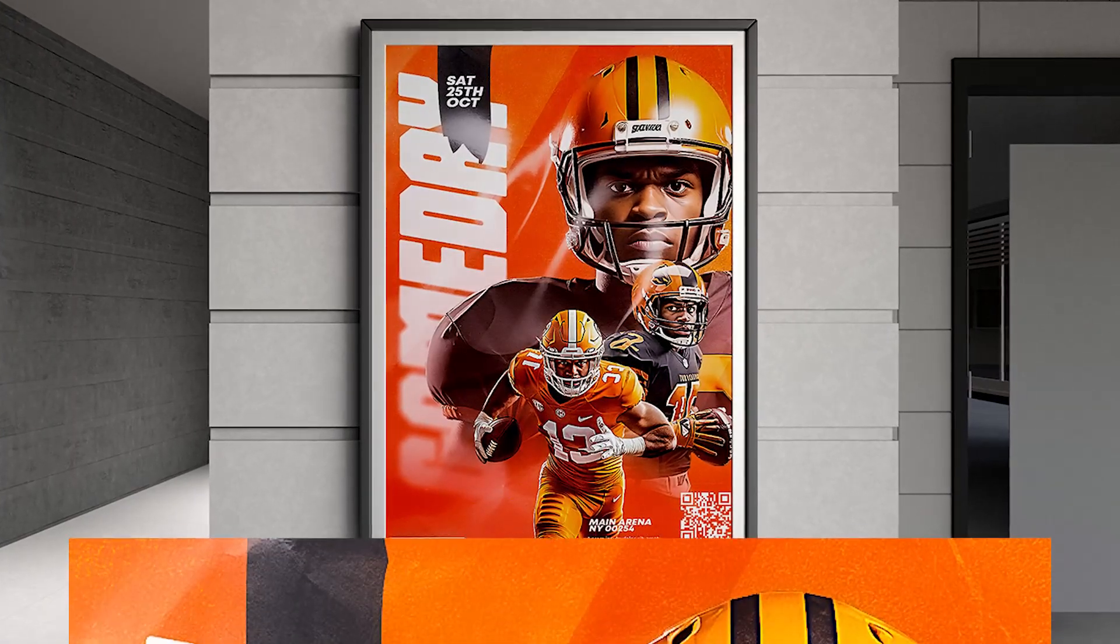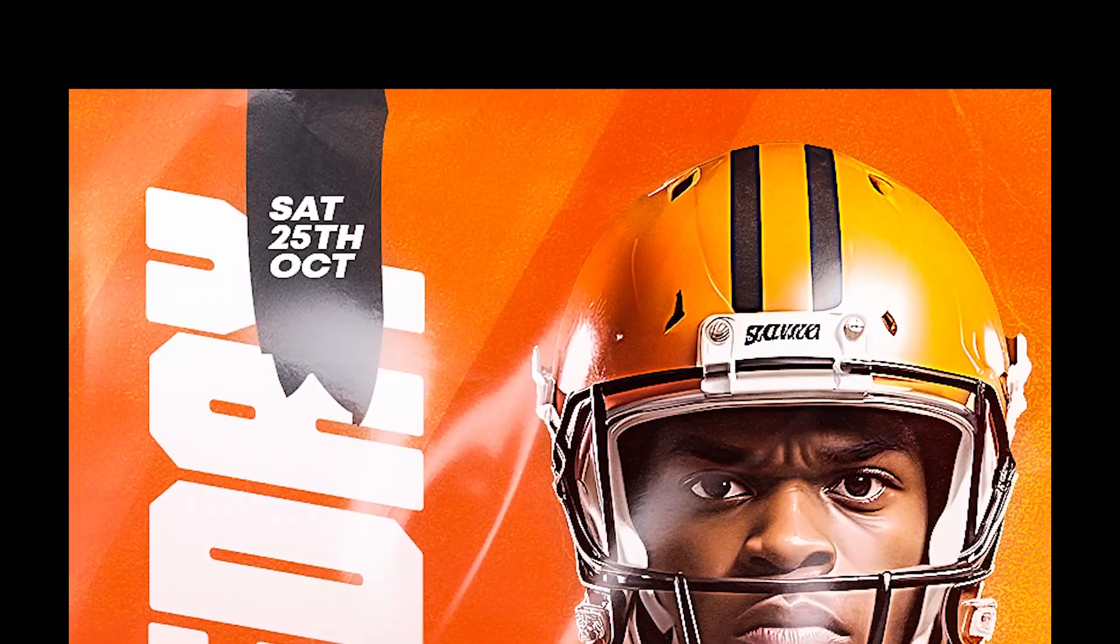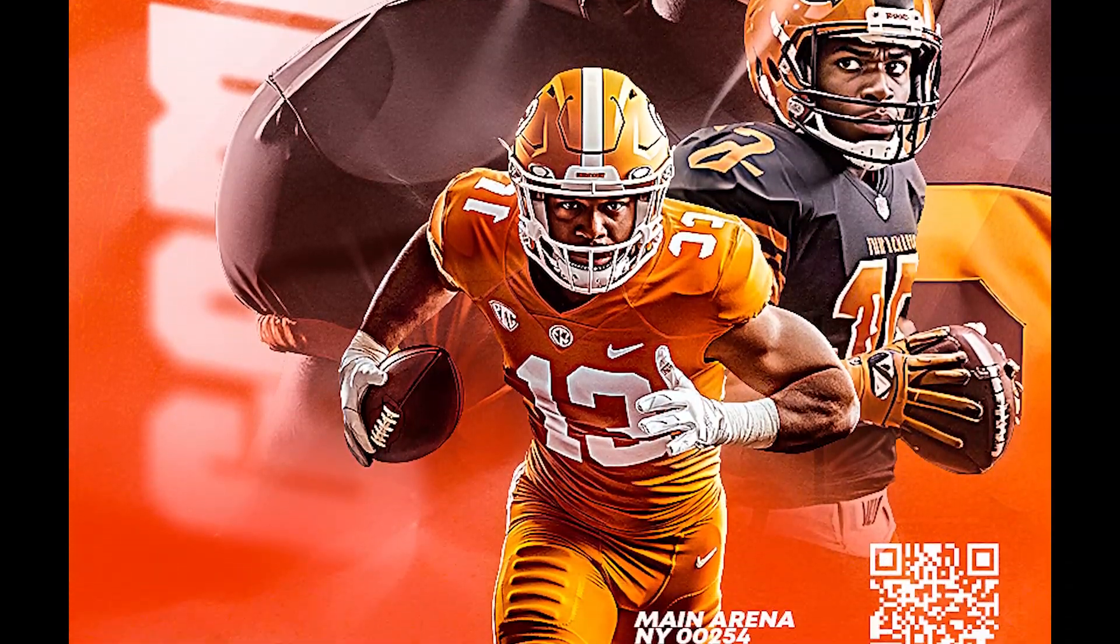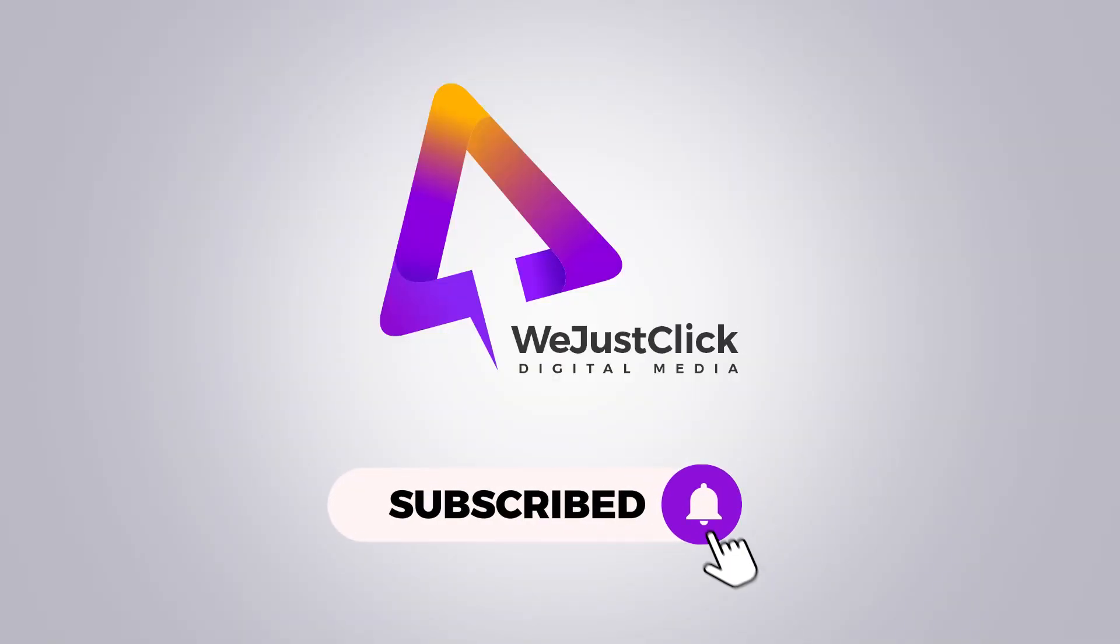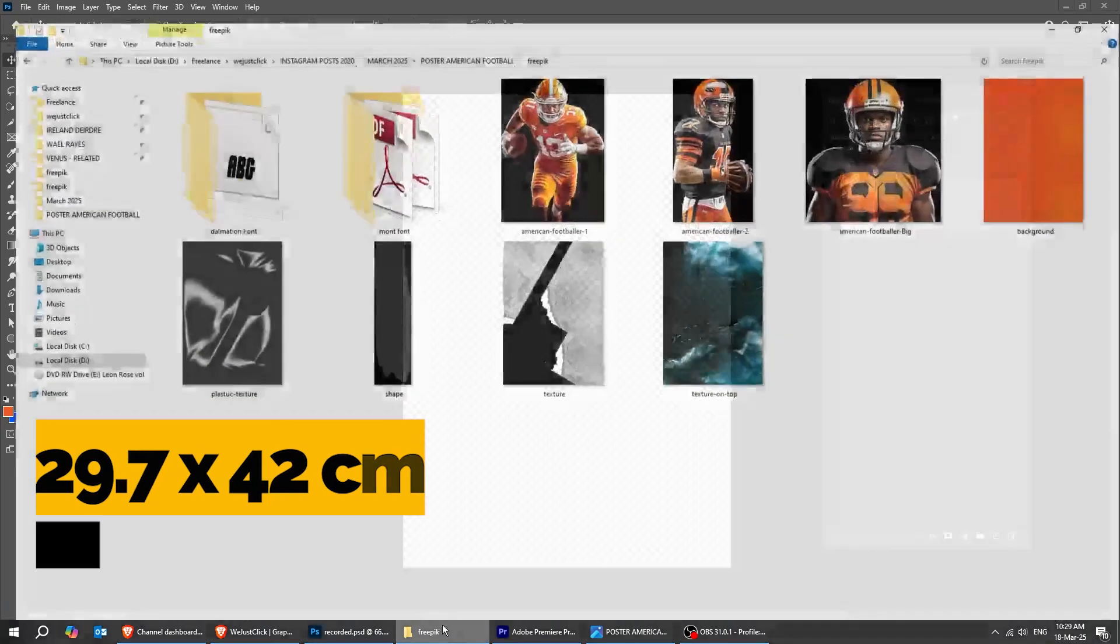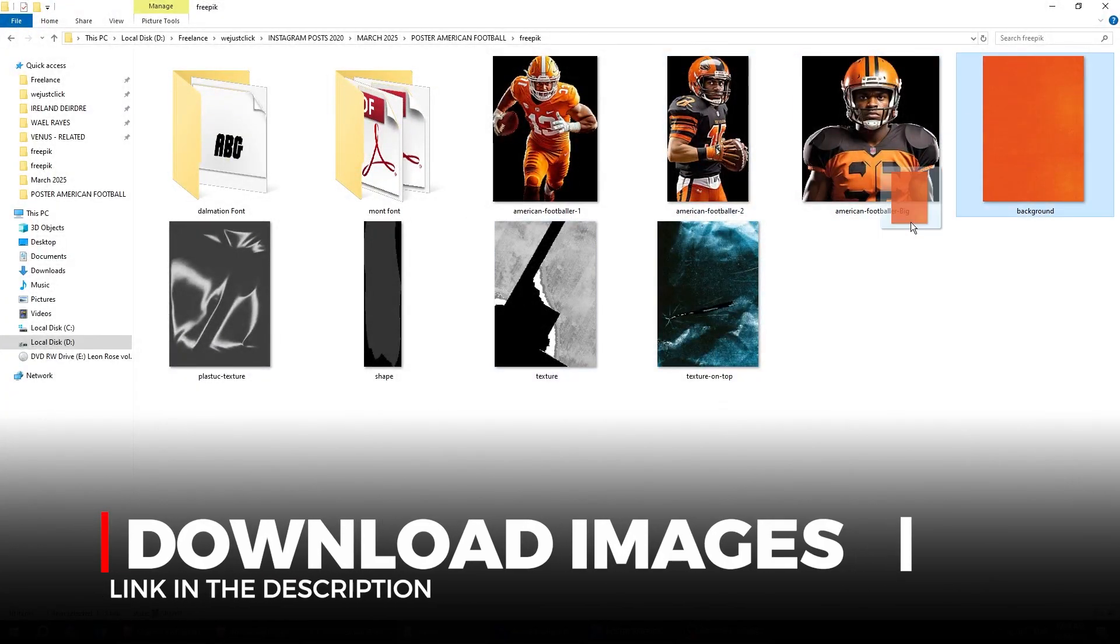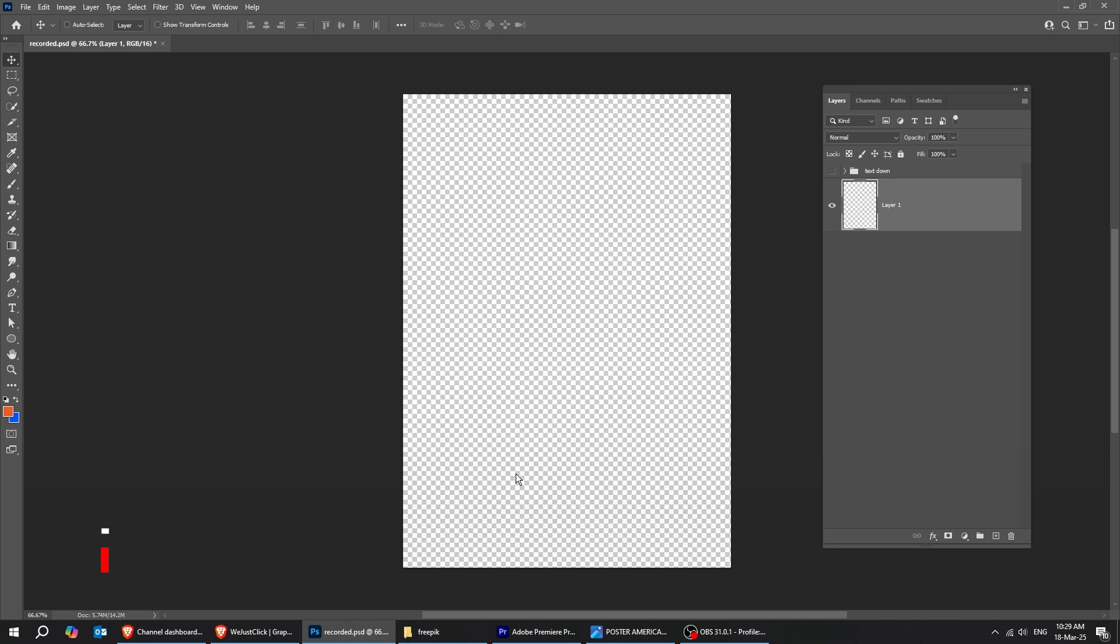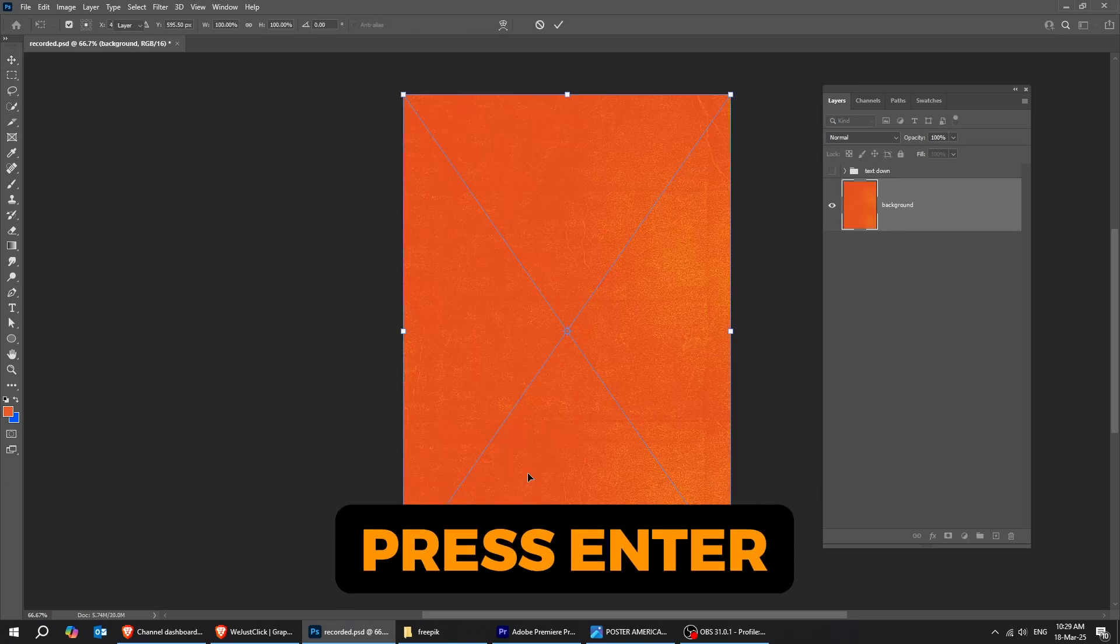Let me show you how to design a poster in Adobe Photoshop. Let's start by creating a new file, size 29.7 by 42 centimeters. Now drag your image to Photoshop. You can find these images in the description below. Press Enter.